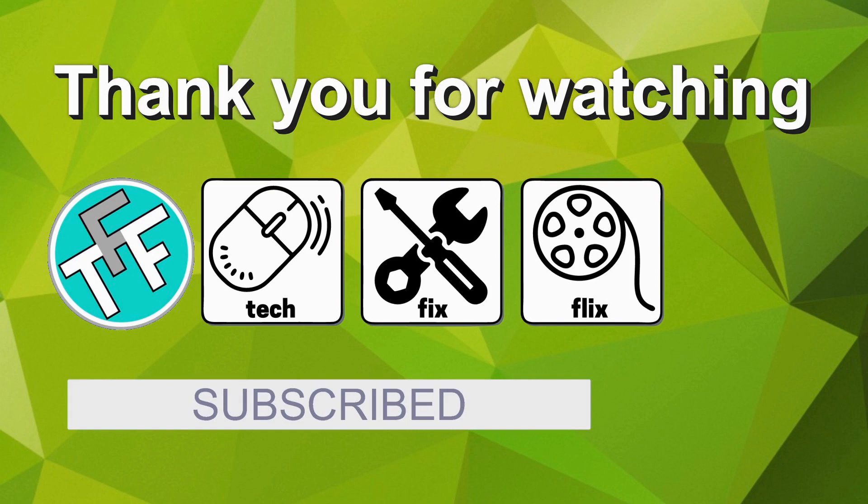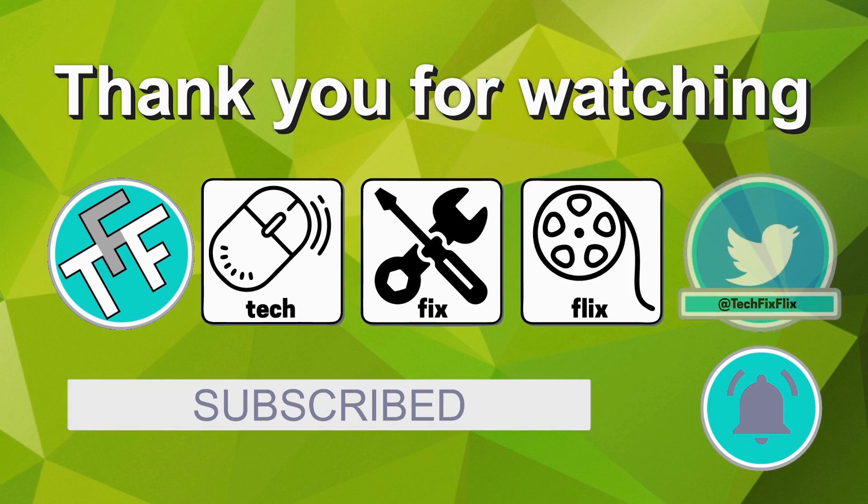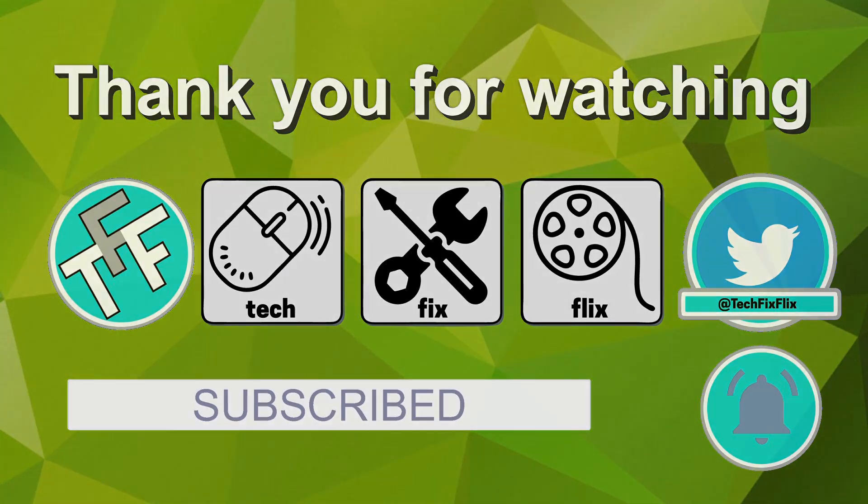Subscription is of course entirely free, and provides easy access to all of the videos posted here. Clicking on the neighboring bell icon means you will be notified whenever a new video is posted. You can also keep in touch by following the official TechFixFlix Twitter account. Until your next TechFix, goodbye.